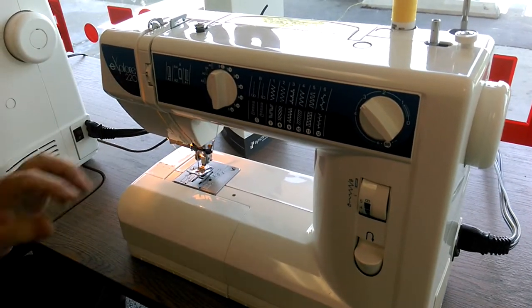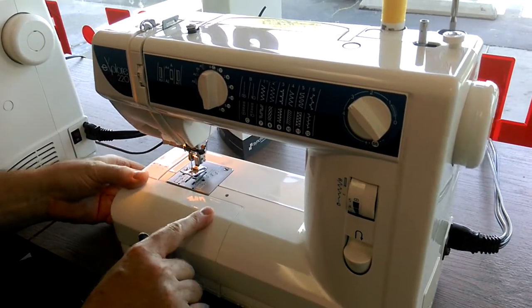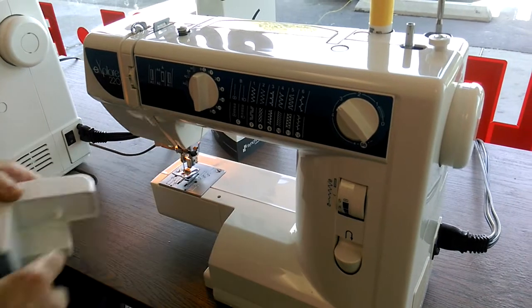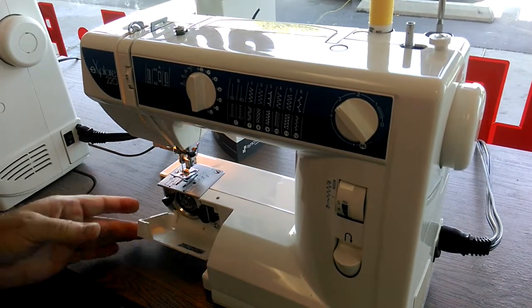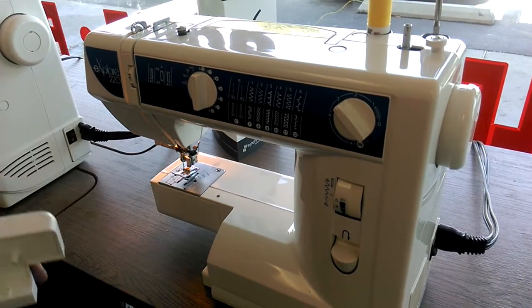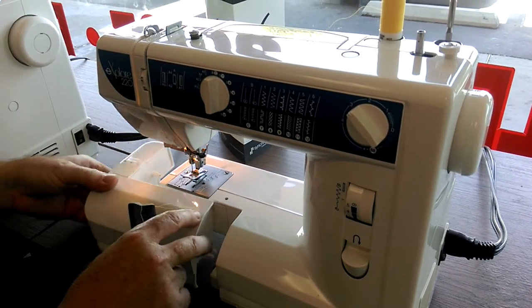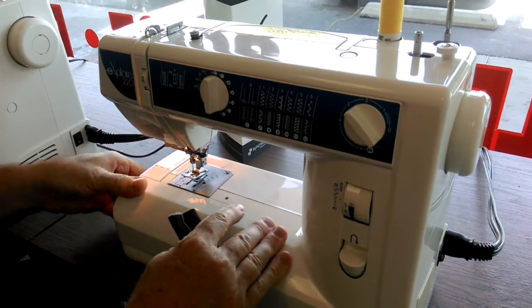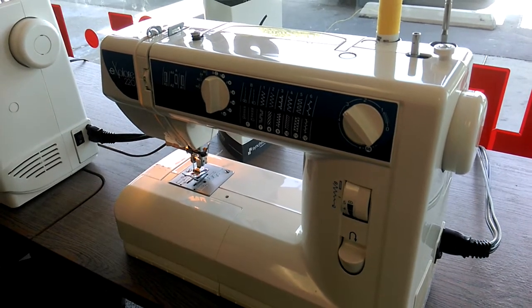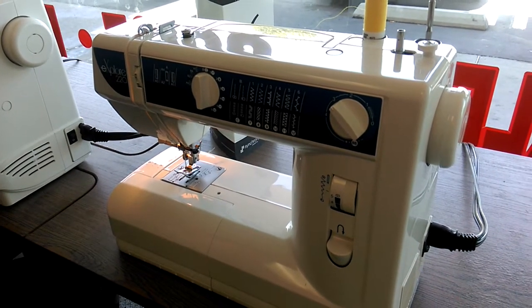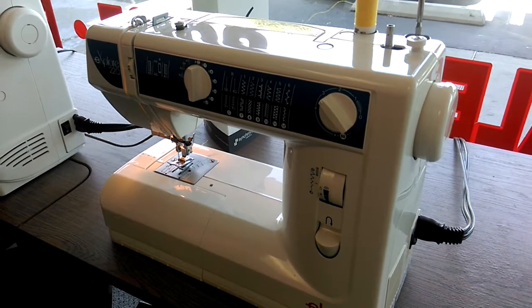Thread cutter on the side, front load bobbin, drop-off feet, free arm, nice machine at a very reasonable price. Come on in and sew on it.